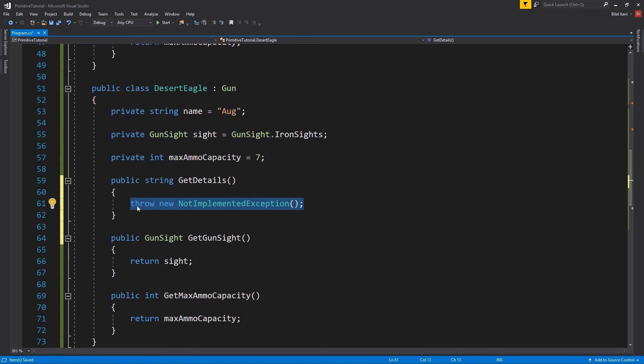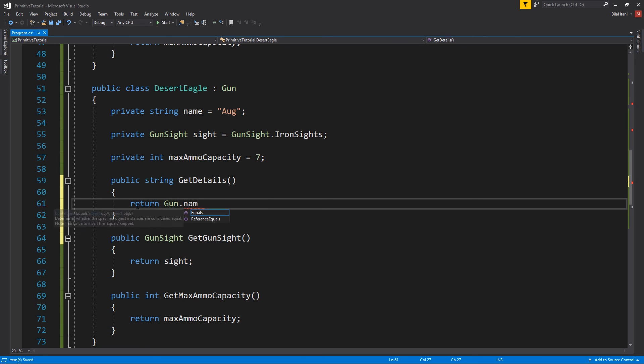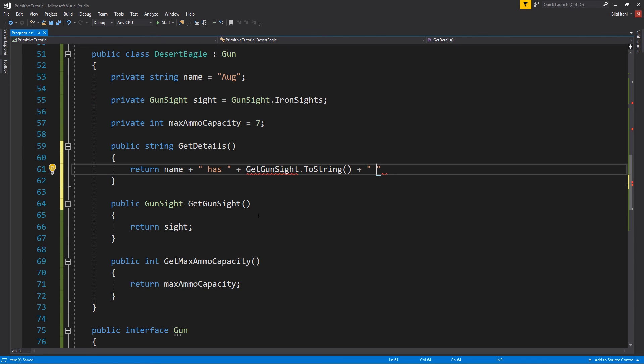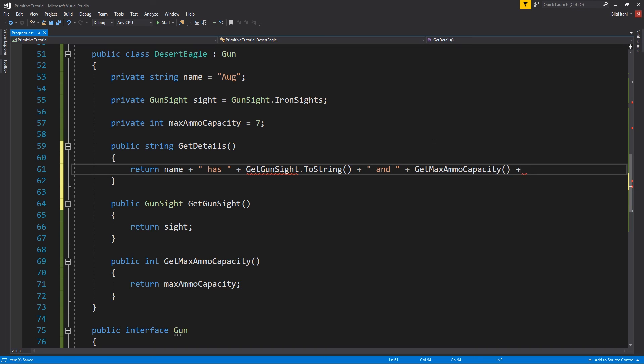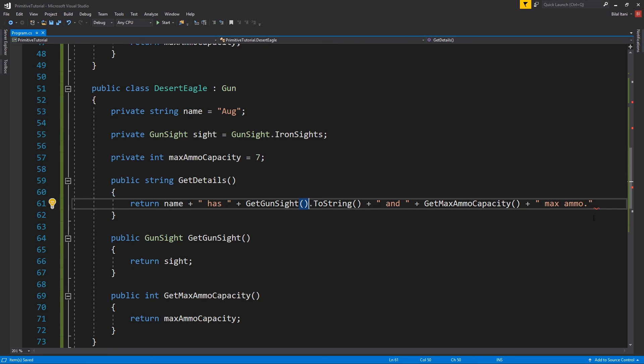So, what I'll do here is return name plus this plus, and then it'll do plus get gun sight dot to string plus, let's see, and plus ammo capacity plus max ammo. Okay, and this should be a function.